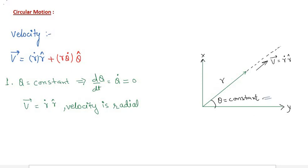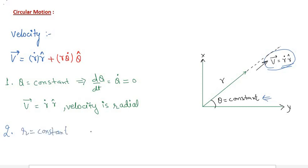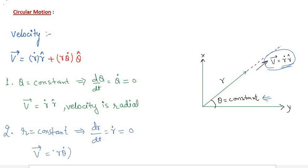When theta is constant, the angle is fixed and motion is purely along the radial direction r-cap, so the velocity is r-dot times r-cap. For the second case, when r is constant, then r-dot equals zero, and the velocity becomes r times theta-dot times theta-cap — purely tangential.